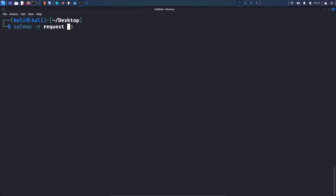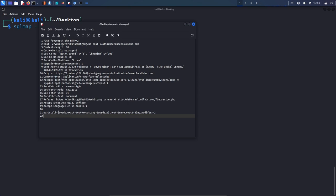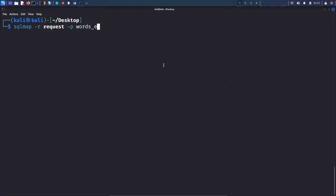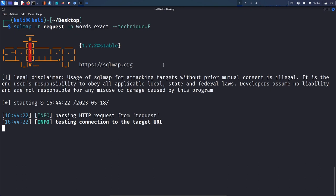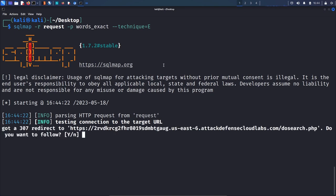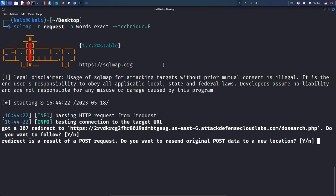We forward that request and go back to the terminal. The typical way of using SQLMap with a saved request file is: sqlmap -r request.txt -p words_exact. We then specify the technique — since we've already identified it's error-based, we use --technique=E to save time and avoid testing other techniques. This runs SQLMap specifically for error-based SQL injection on the 'words_exact' parameter.